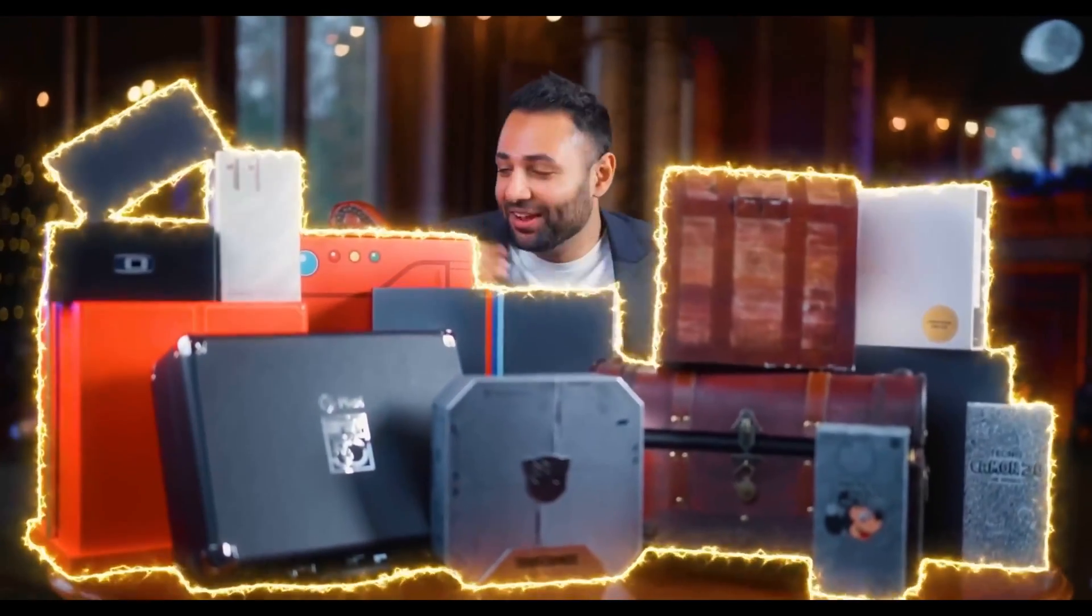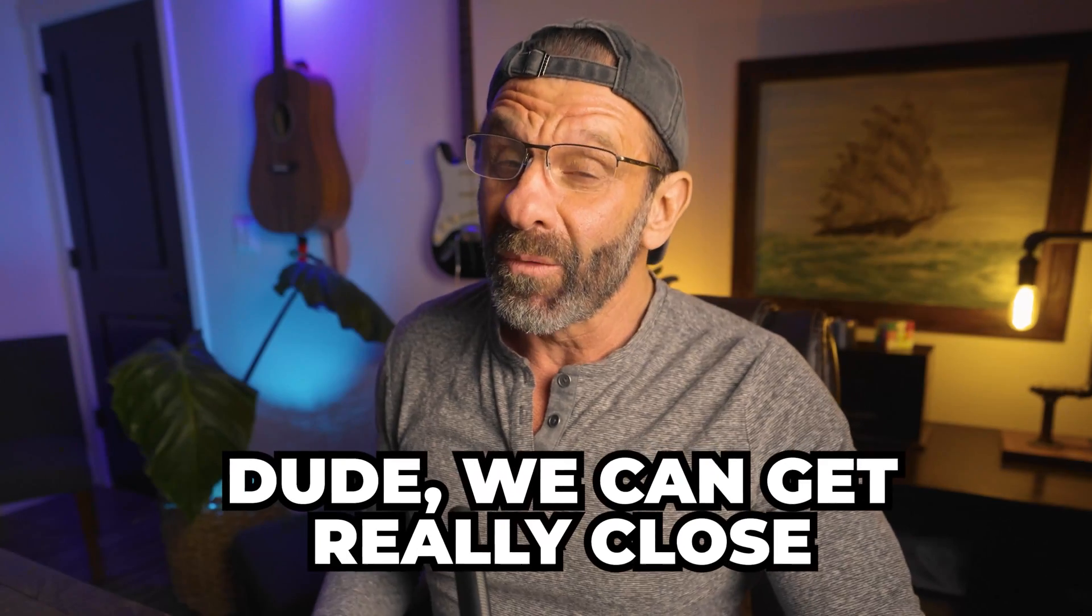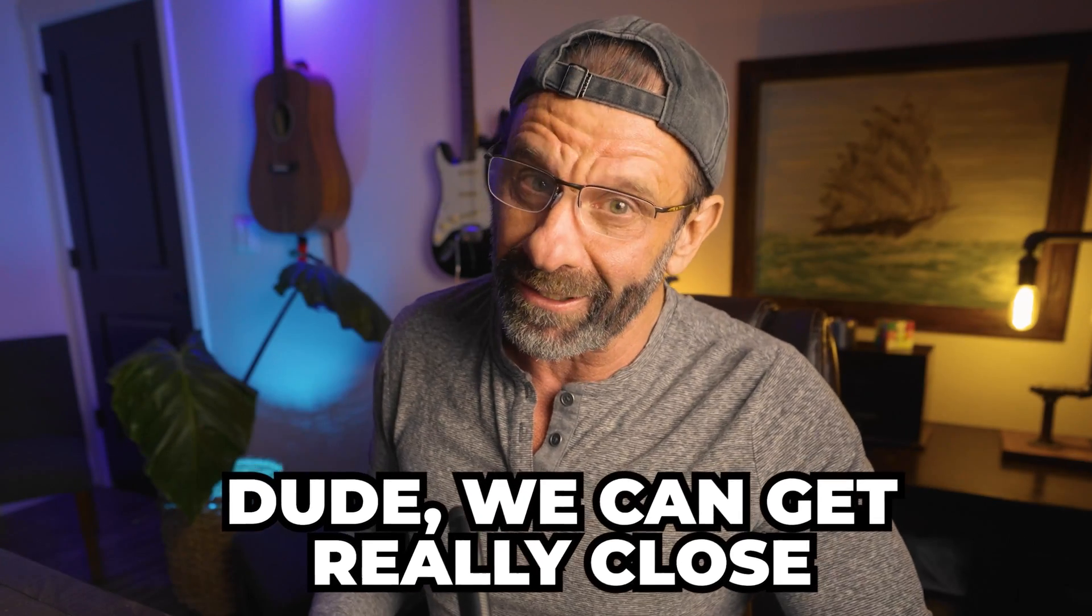In this building right now, we have some of the rarest, most valuable phones in existence. Can we create a Mr. Who's the Boss intro like that in CapCut? Dude, we can get really close.